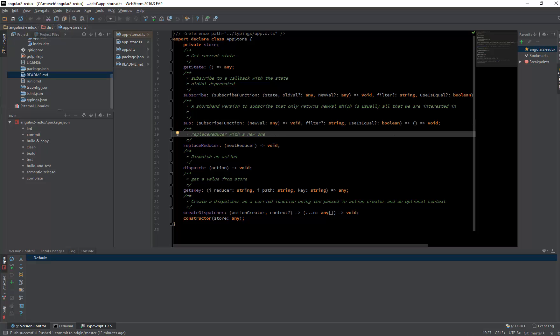There's also dispatch to dispatch changes, and you can get a value from a particular store model. I haven't explained what the store model is yet — that's really the secret sauce — but you can get values from particular store models almost like a database-like way of working with your store.